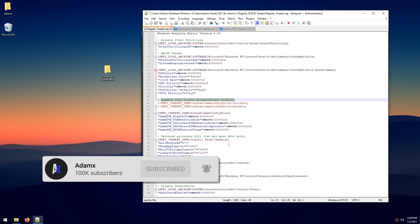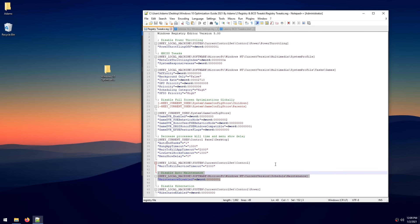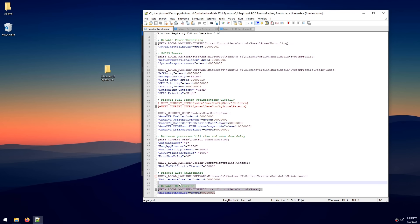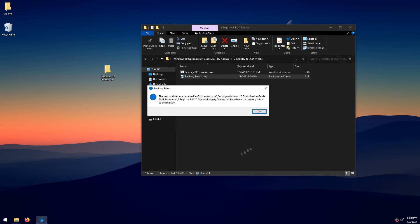For 'Decrease Process Kill Time and Menu Show Delay,' this simply lowers the time it takes to end a process or service, making Windows feel more responsive. 'Disable Auto Maintenance' stops a background process that runs daily, can run updates, and consumes resources while you're gaming. Finally, 'Disable Hibernation' is disabled since it causes a ton of instability issues. To apply everything, double-click the registry file, click Yes, then OK.